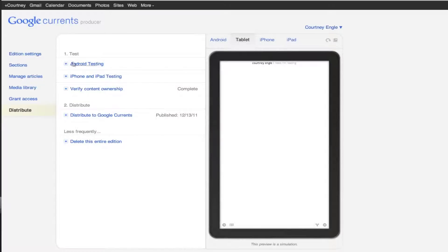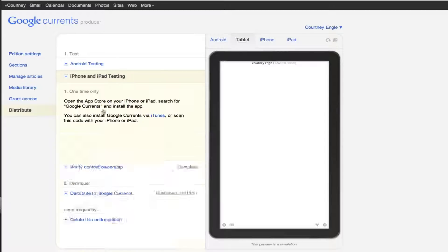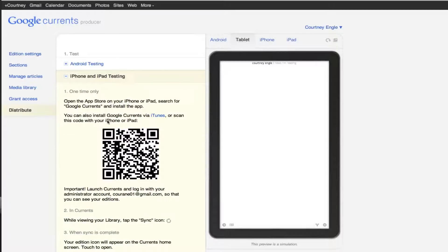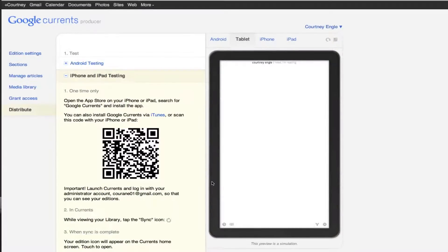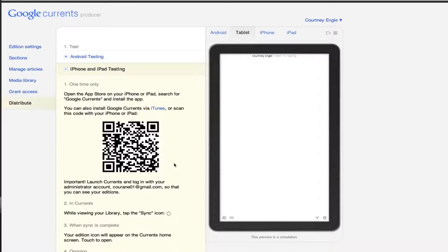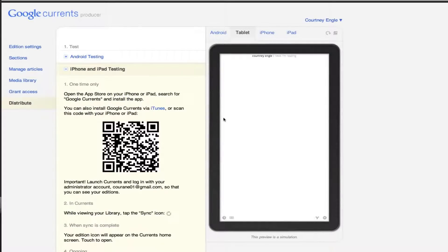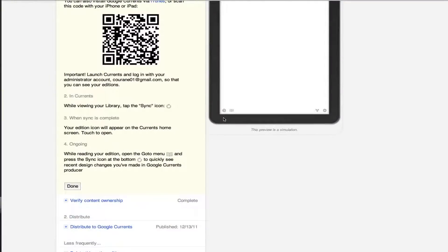You also see that we can get into the testing area, and this shows you a QR code that you could scan, which I will be placing onto my site. And it says when people are scanning this, it's going to prompt them to get the app through their app store if they don't have it already.